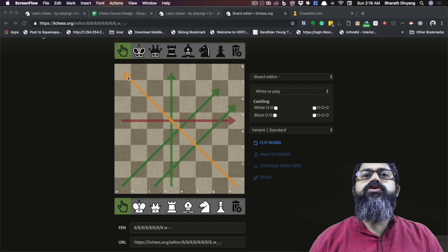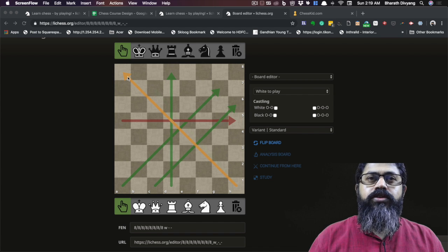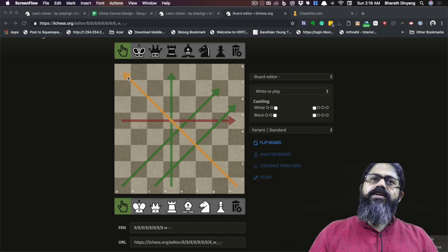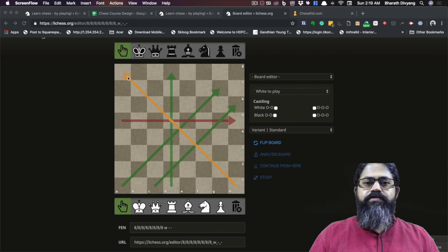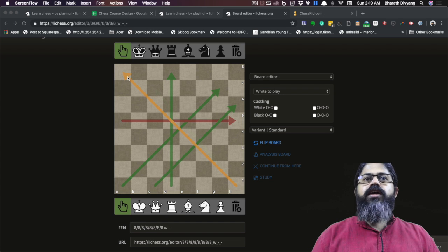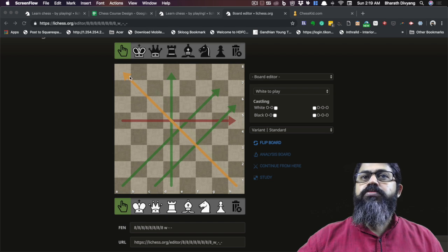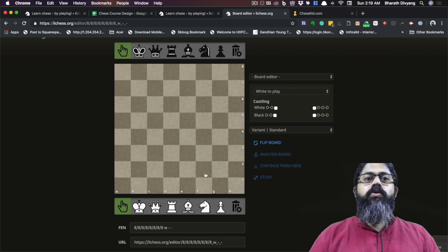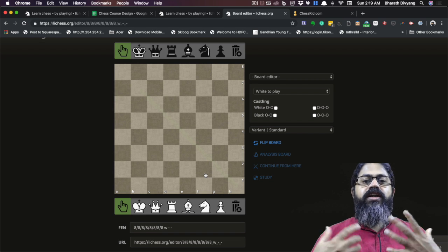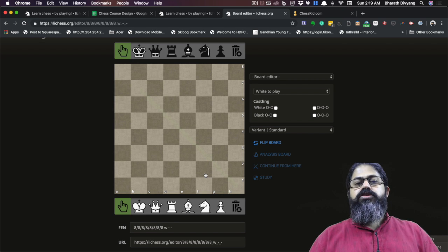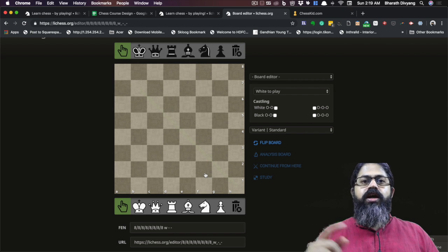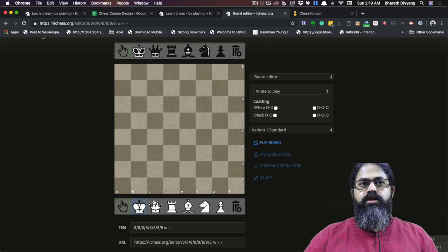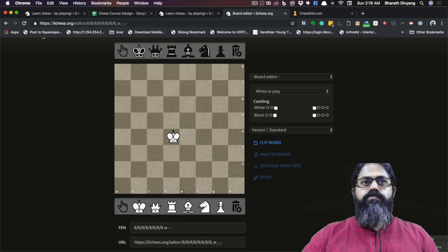Every single square in a diagonal is going to be of the same color. Ranks and files are slightly different. This is what the chessboard is about, but just knowing about the chessboard is not going to help — we need something dynamic to happen on it, and for that we have six different types of pieces.